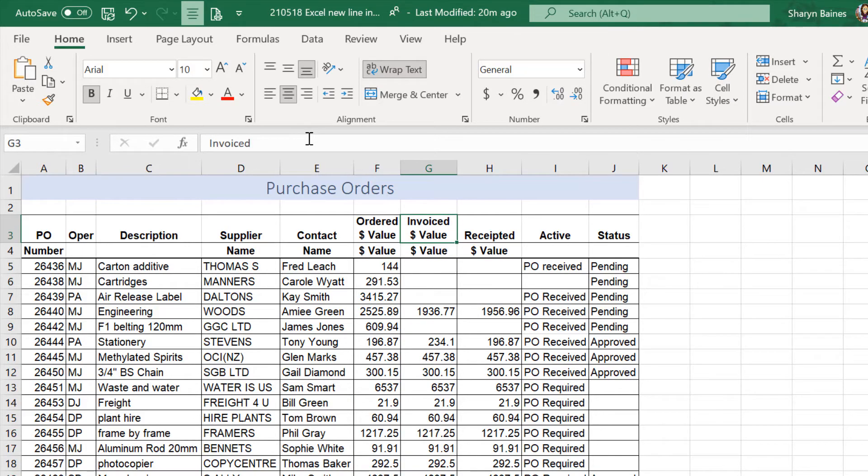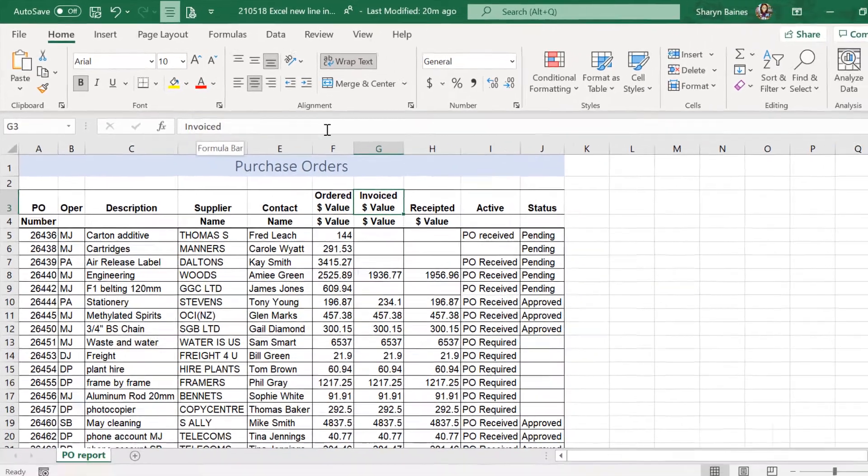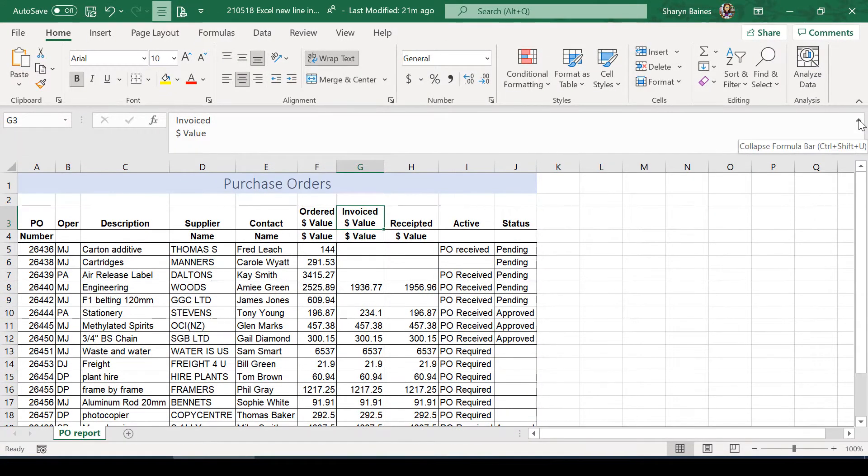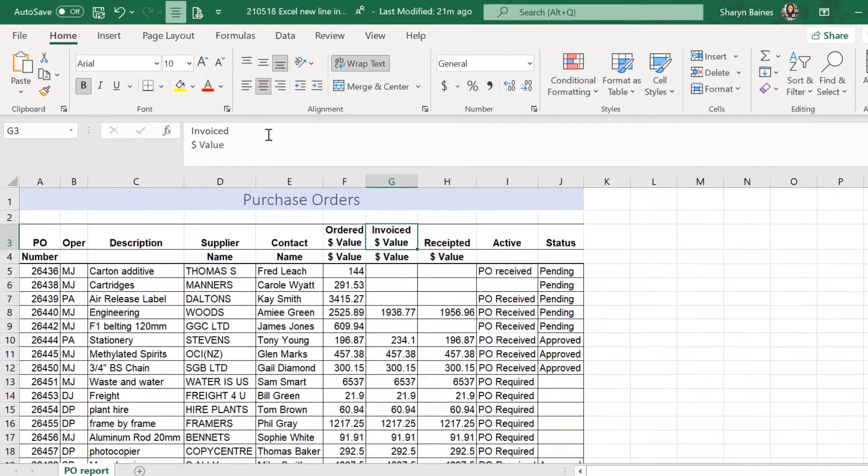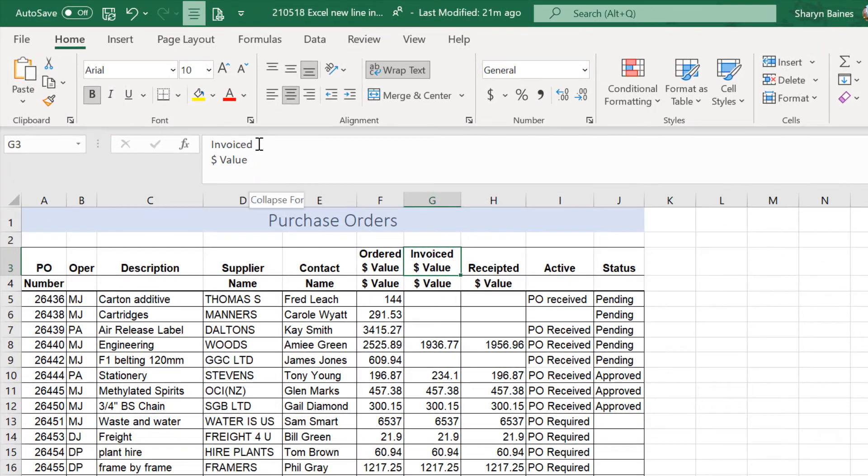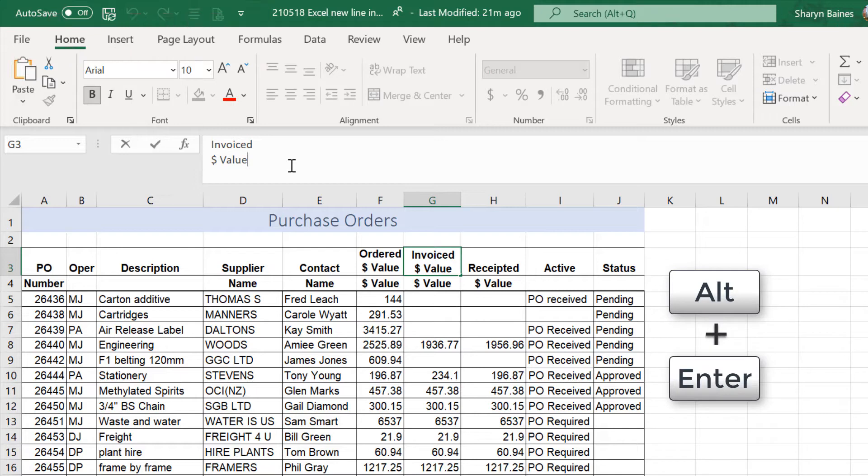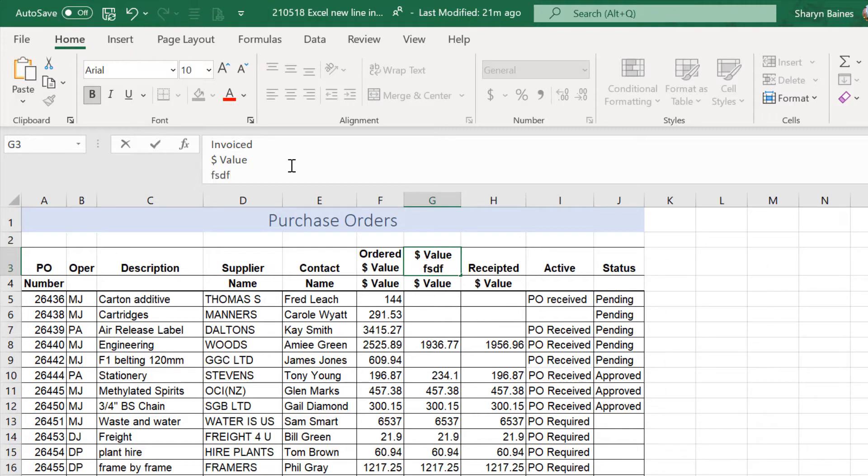Now, it looks like there's only the word invoiced, but of course, if we come over here and extend our formula bar down, you're going to see that you now have those two rows in there. And of course, I could actually just keep on going. I could press my Alt-Enter and then just come down here and put more information in if I wanted to.